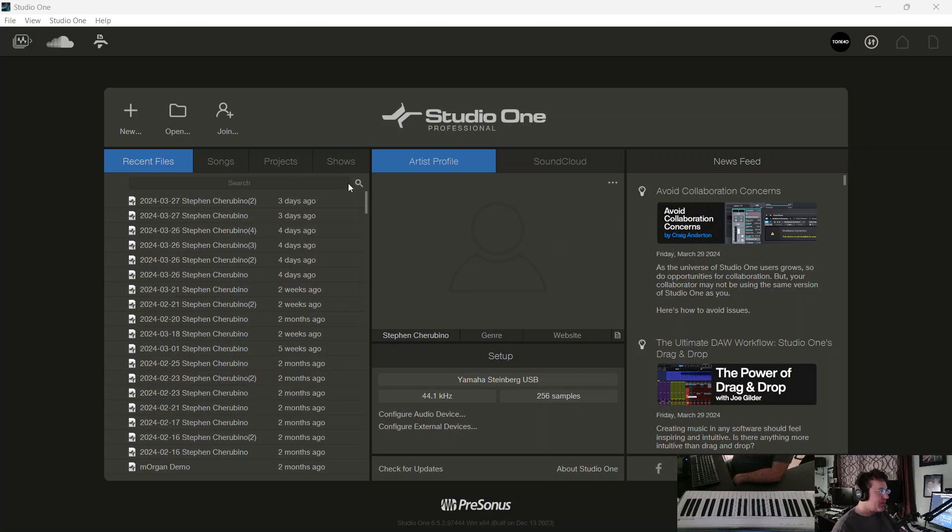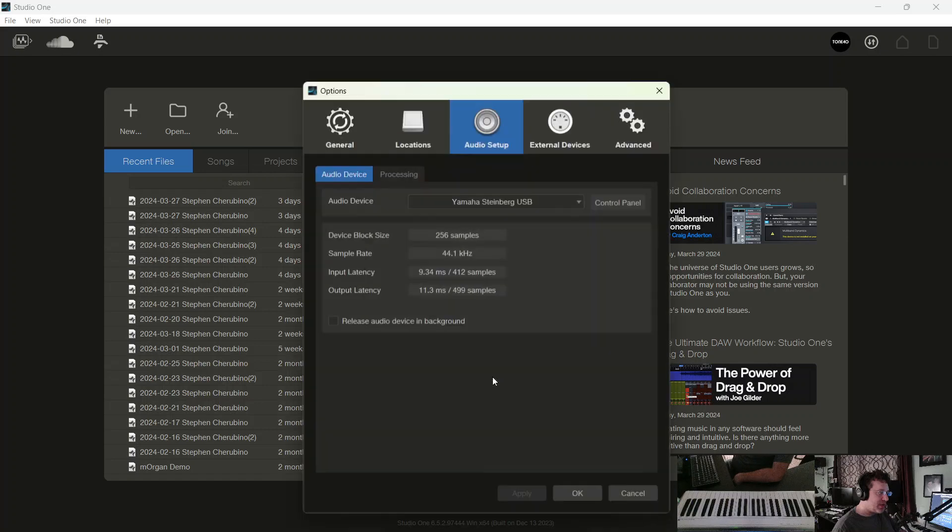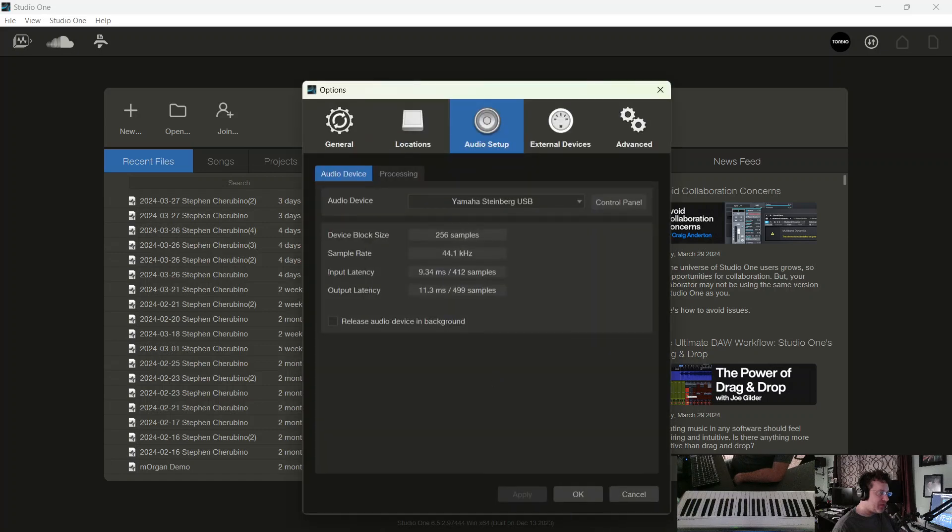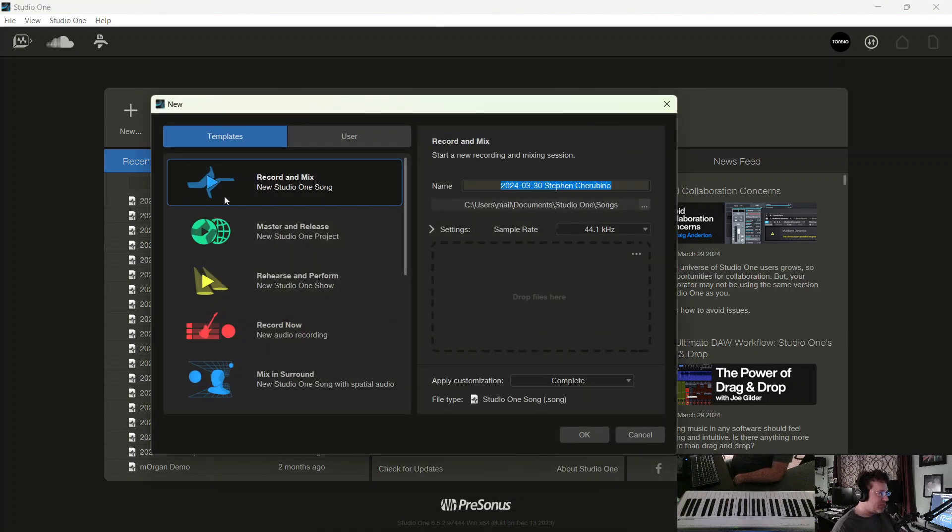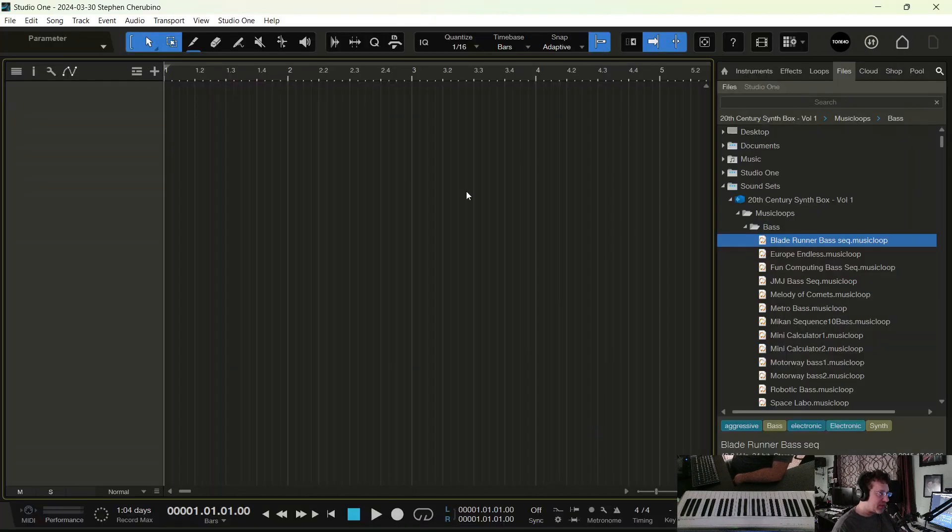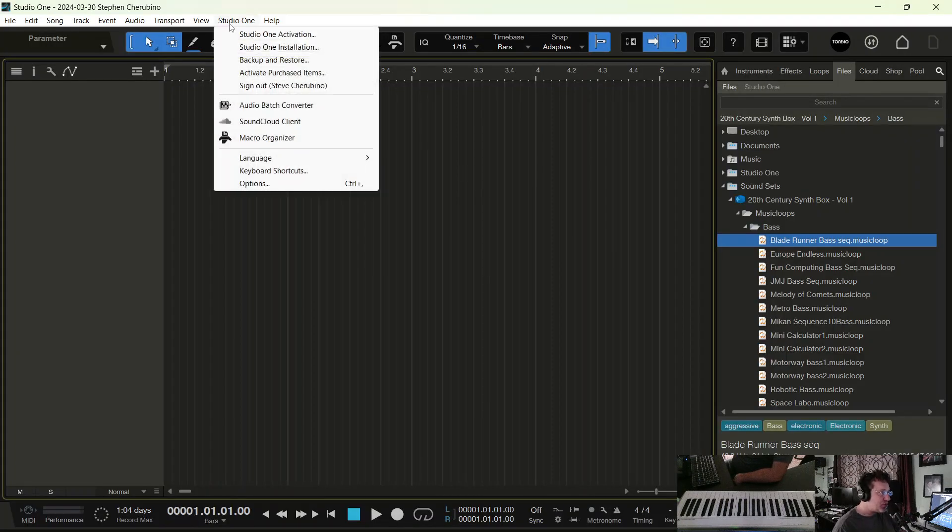It's pretty simple. If you're at the start screen here in Studio One, you can access it from going here. Now let's just say you're not at that spot, you're in the middle of a project or something like that. You can do the same thing by going up to Studio One Options.